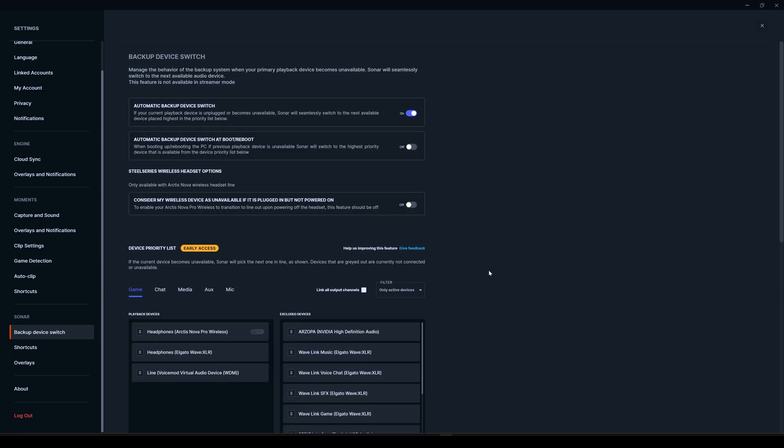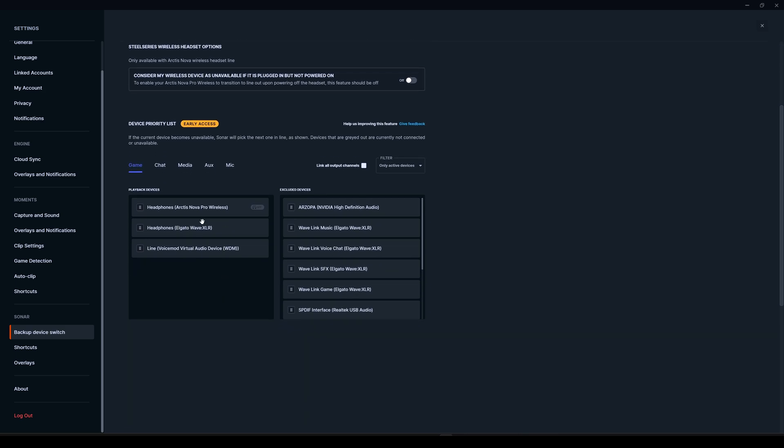What the automatic backup device switch does is, as we can see here, if your current playback device is unplugged or becomes unavailable, Sonar will switch to the next available device placed highest in the priority list below.